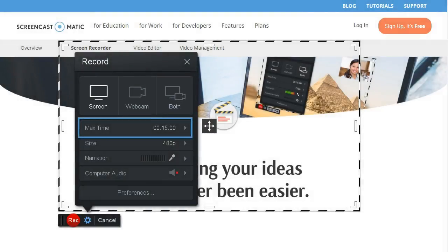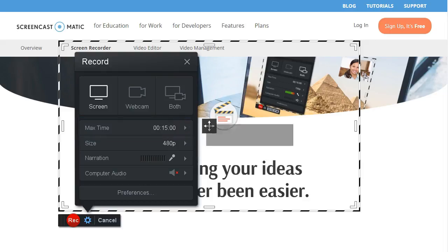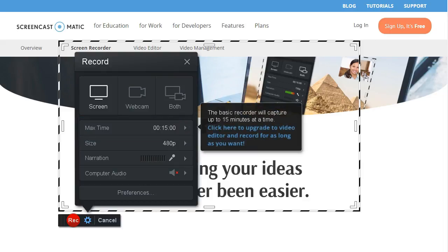You can record as many videos as you want, up to 15 minutes long. Upgrade to our video editor and get unlimited recording times.